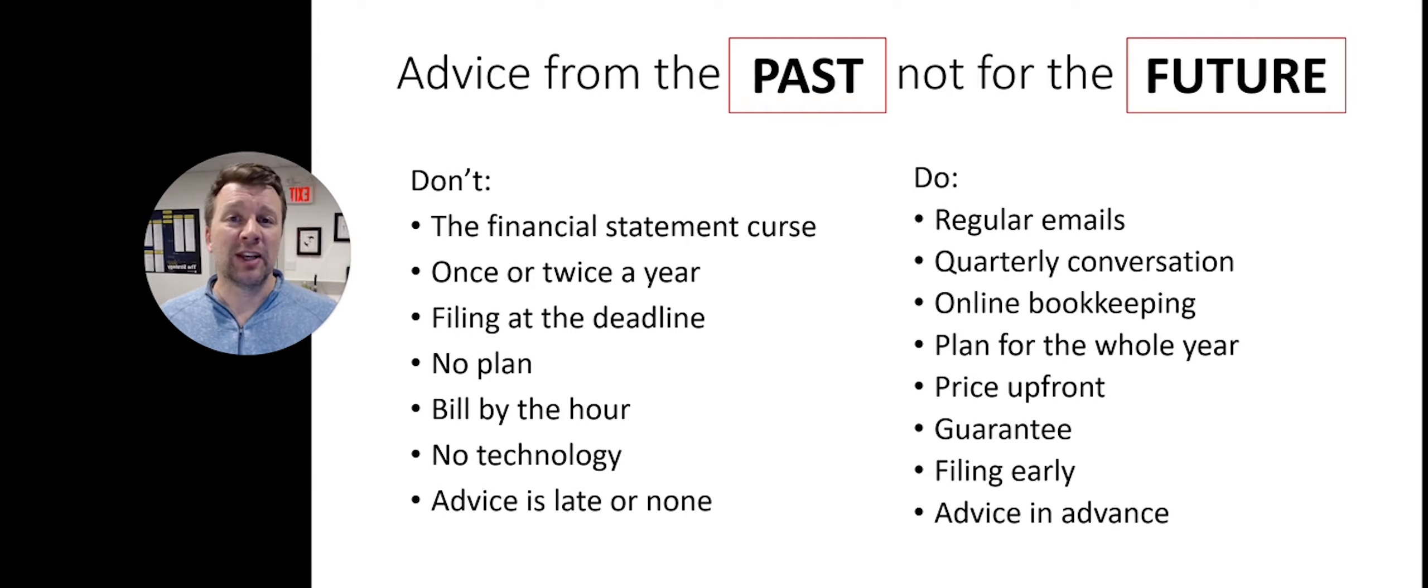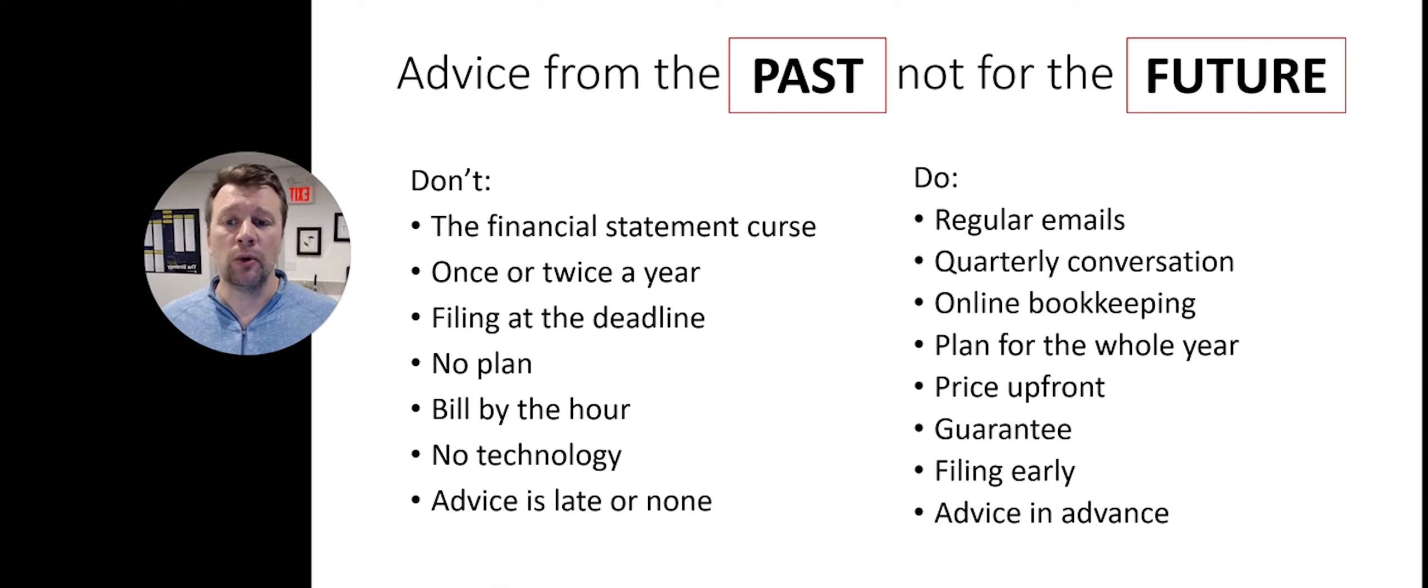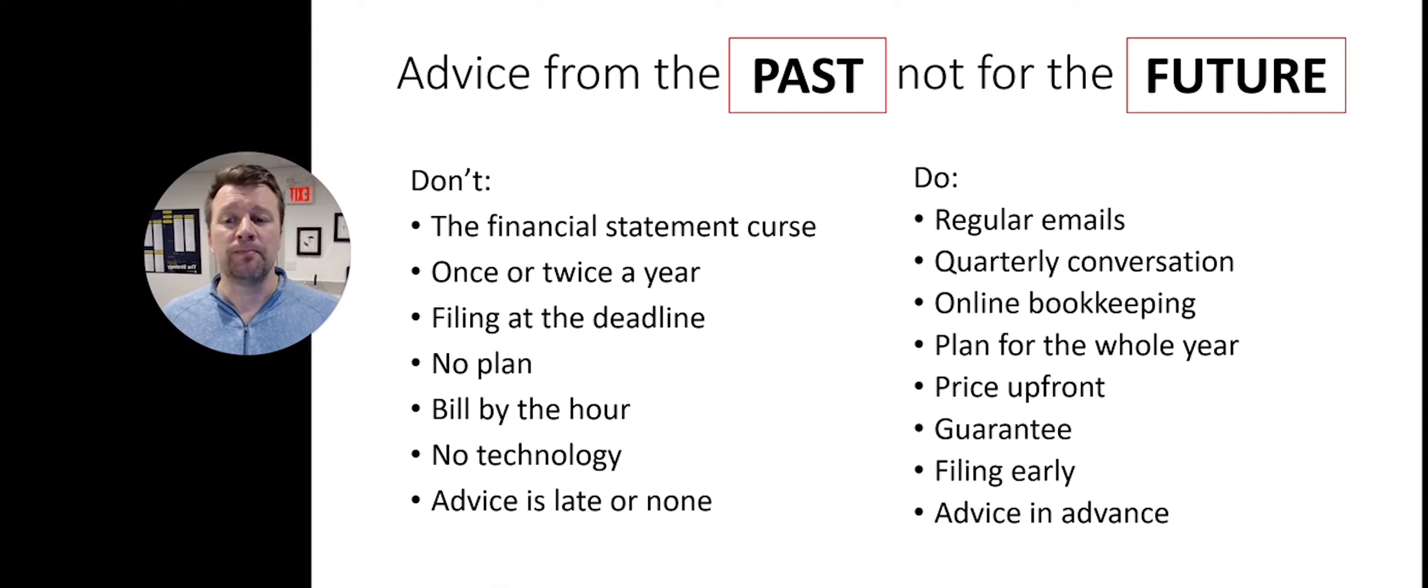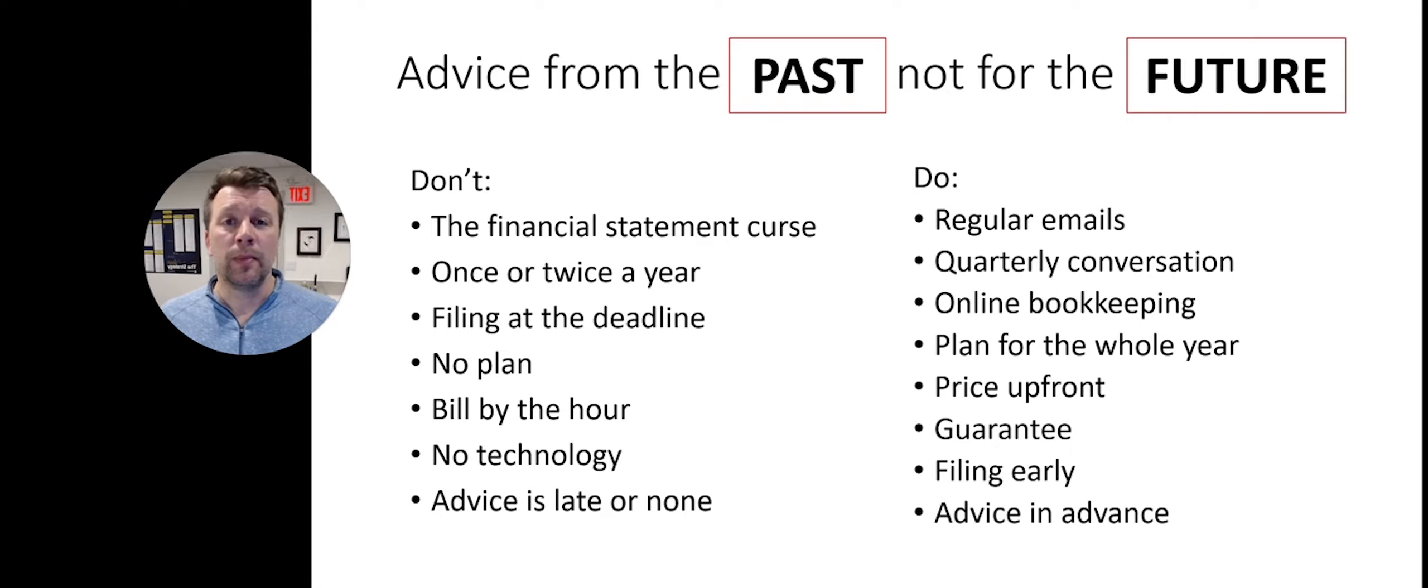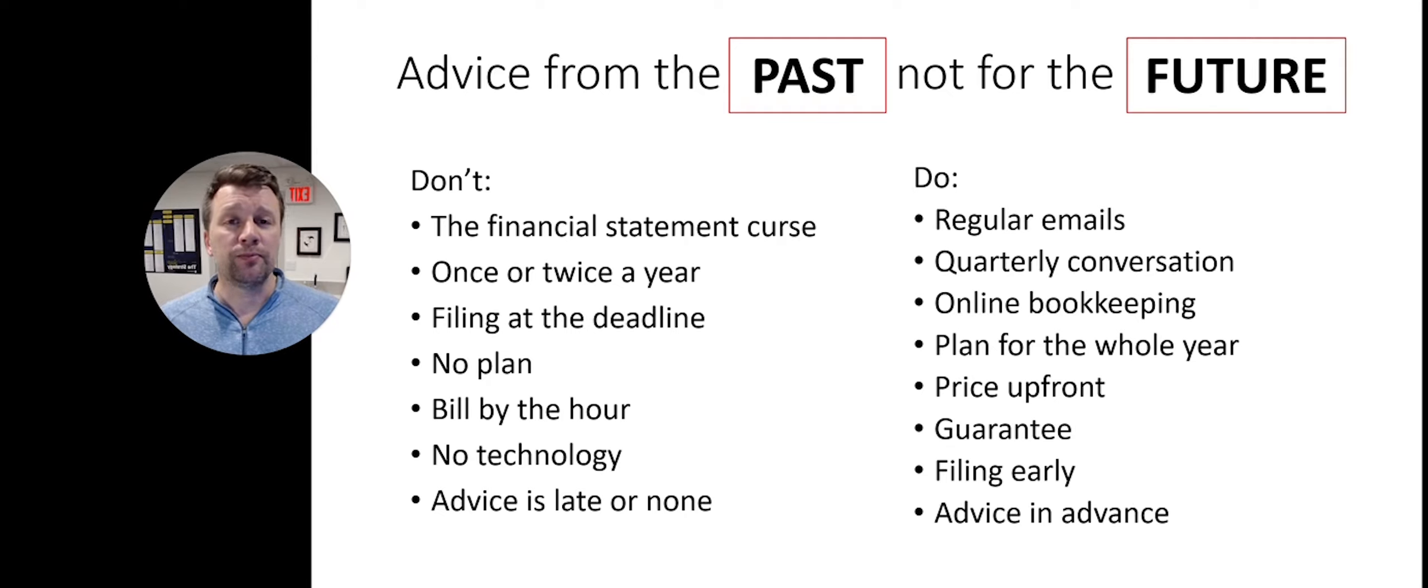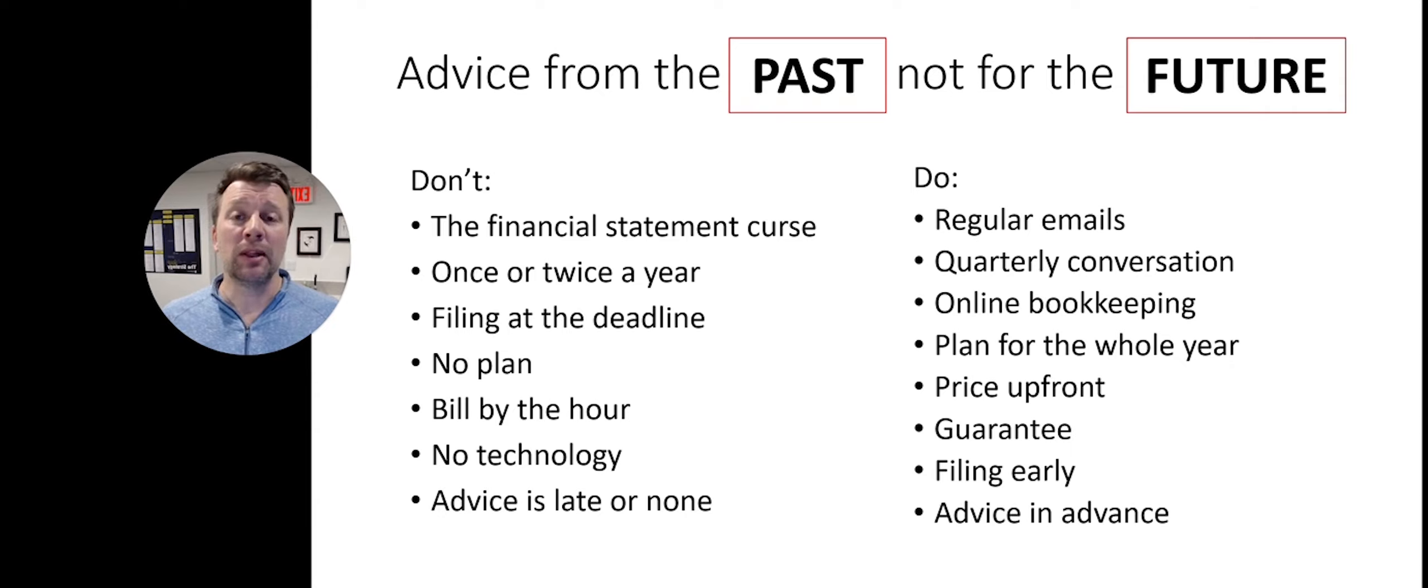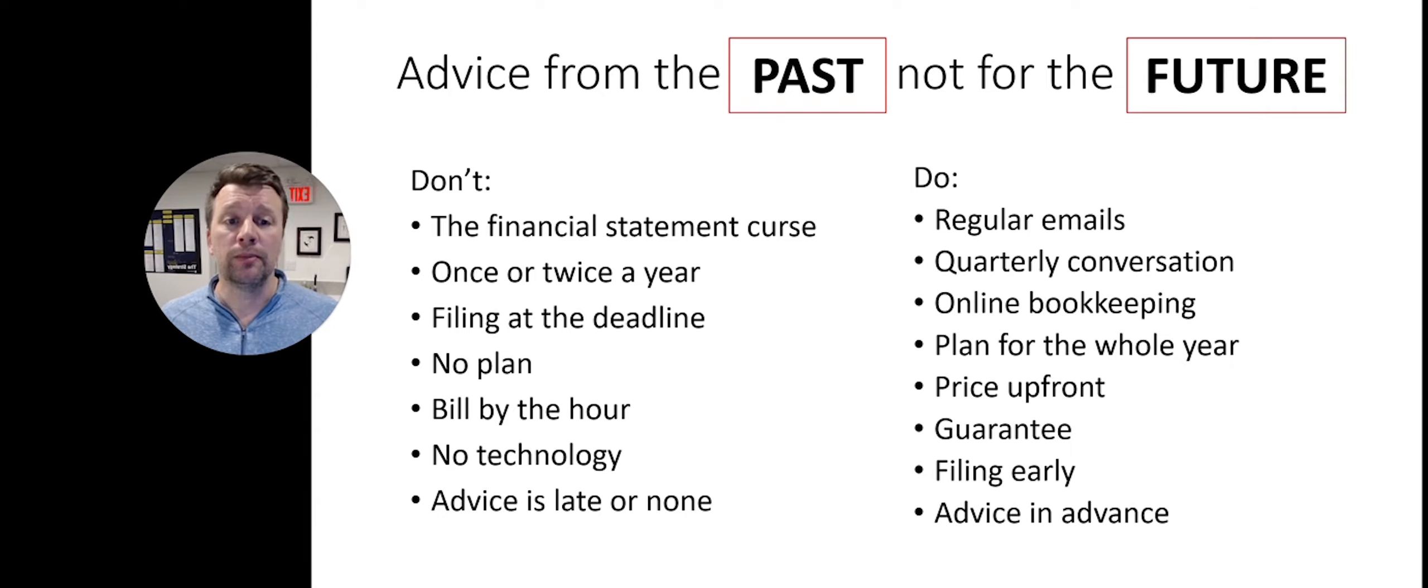Examples of accountants looking at historical evidence are when they only talk to you once or twice a year, they're filing your things at the deadline, they have no plan for your business or what they'll do for you, and they're billing you by the hour. Their technology is often low and the advice is coming late or not coming at all.